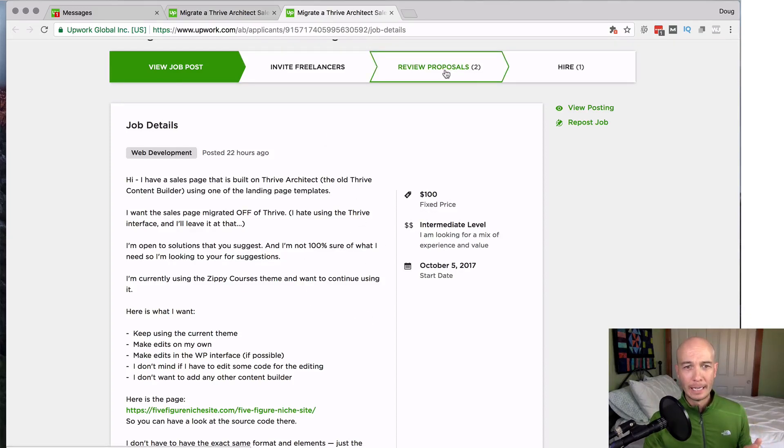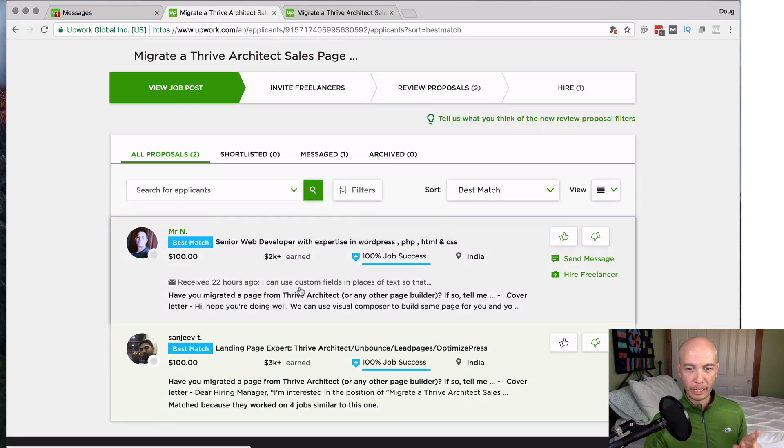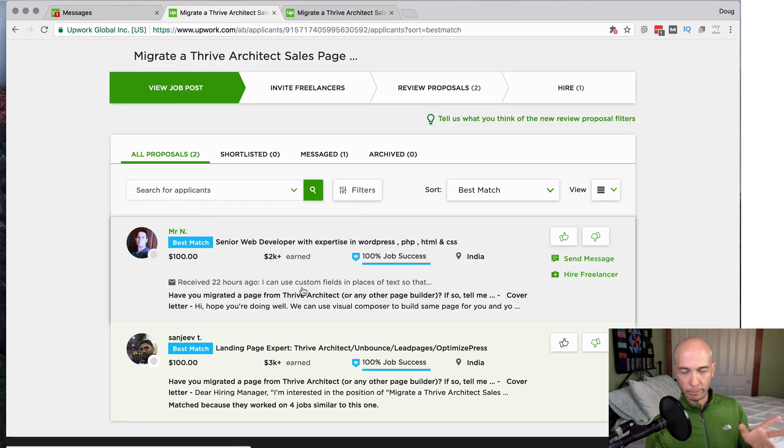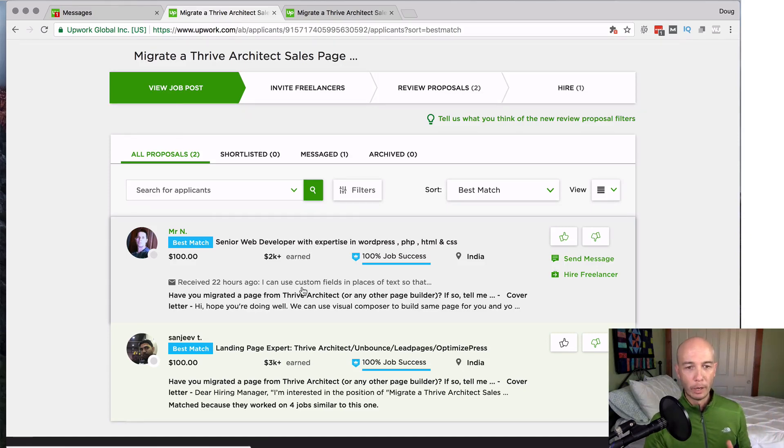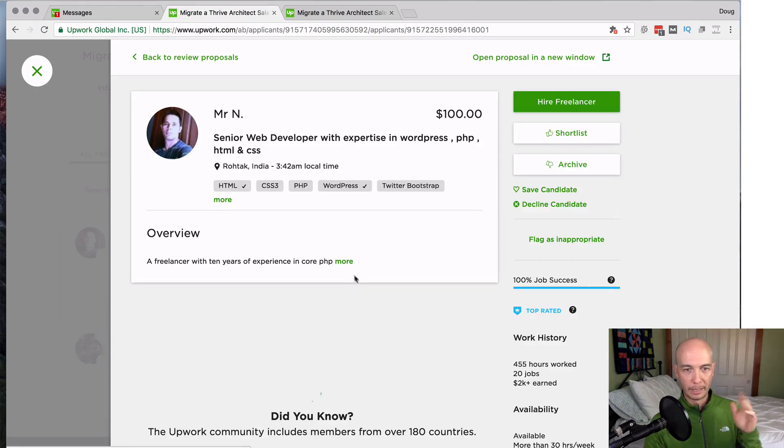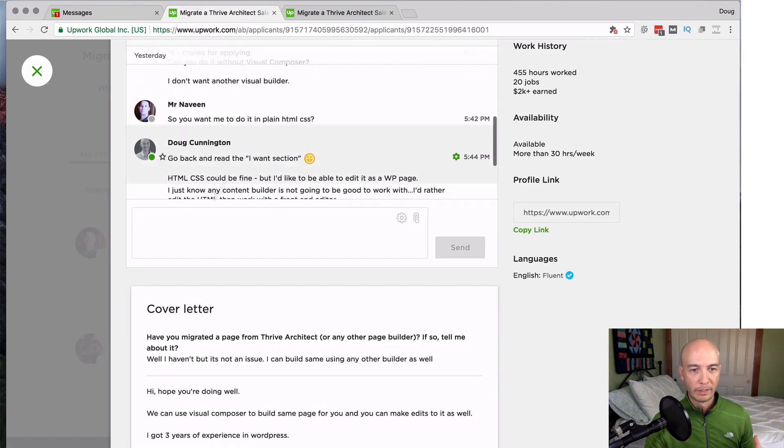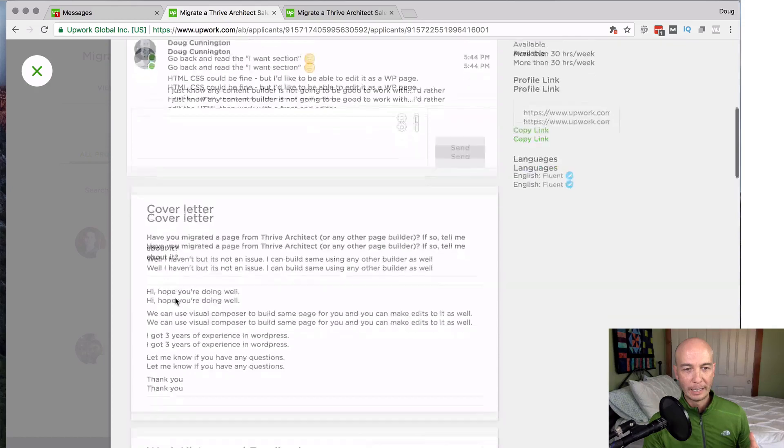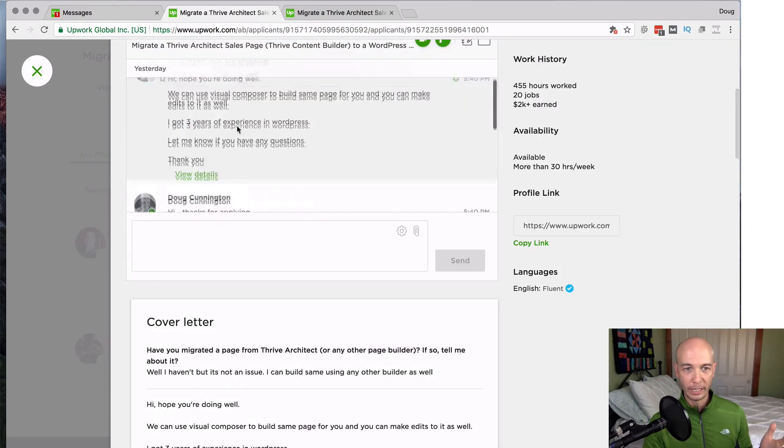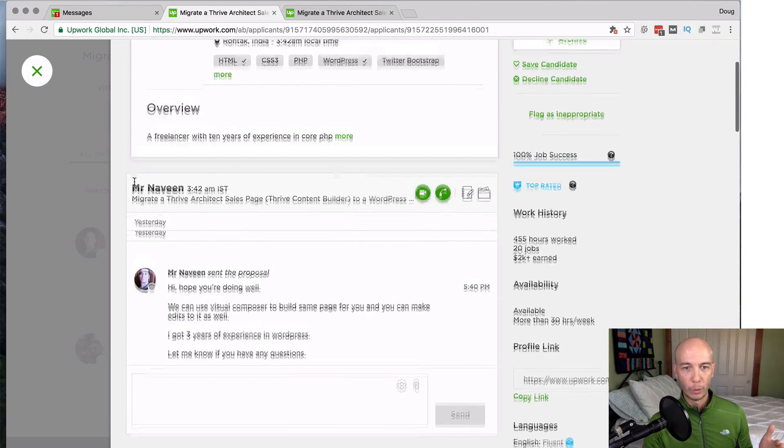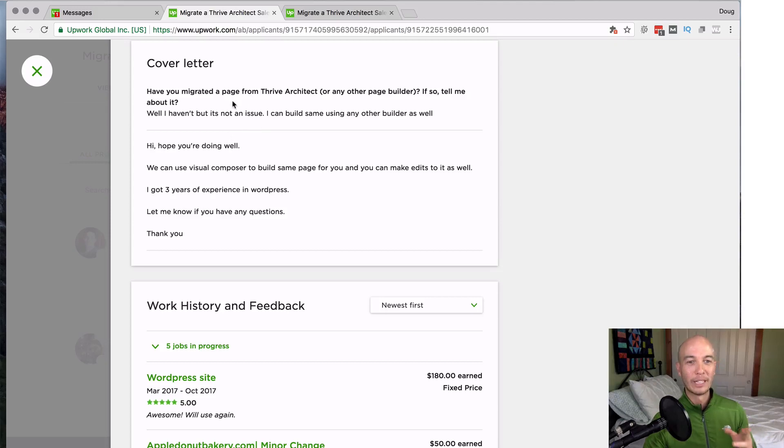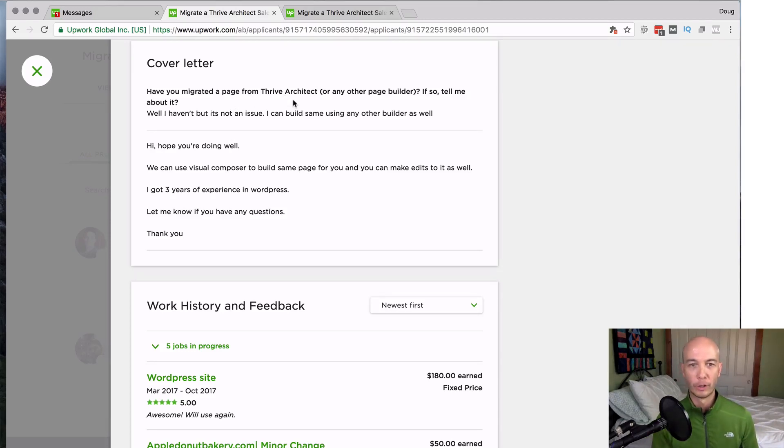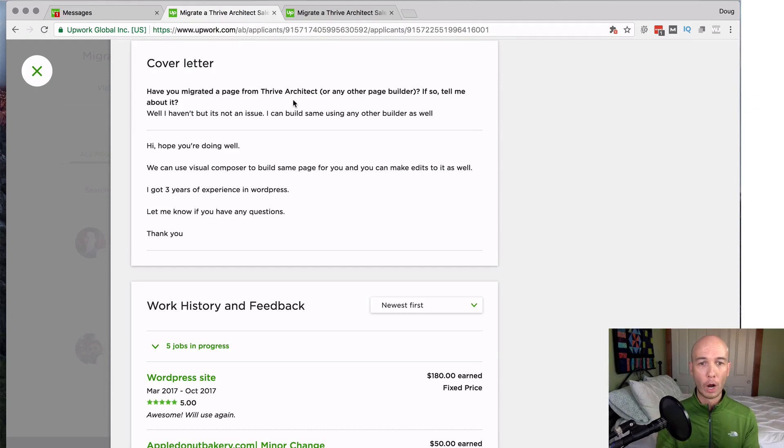I did get a proposal from Mr. N, this gentleman here. So you'll see how I think about evaluating these specific people. Now, I'm just going to click on this. I'm going to dive in. So it looks like he's experienced sufficiently. I did ask for a couple questions in here. So the one question I asked was, have you migrated from Thrive or any other page builder? And just tell me about it. Not a huge deal. But I just was curious if they have. If they know Thrive, then that's a good thing overall. But it's not required.